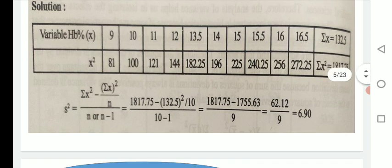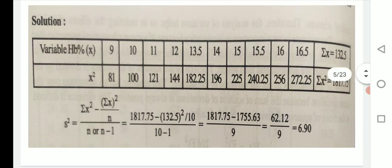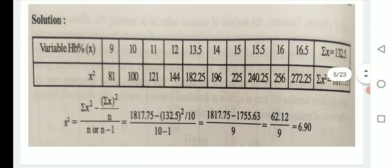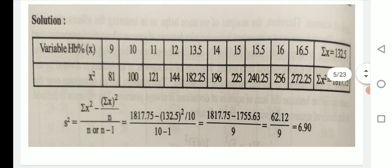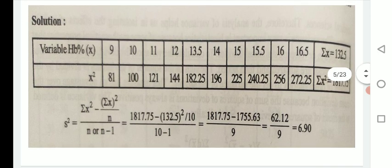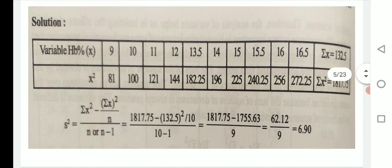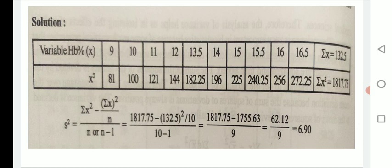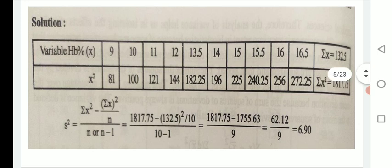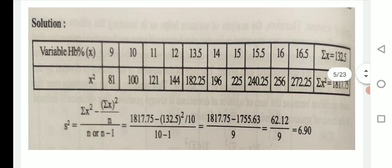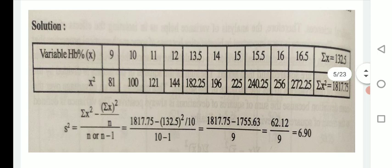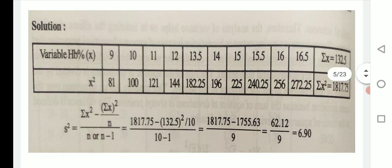Putting all readings into the formula, we get the answer: variance equals 6.90.